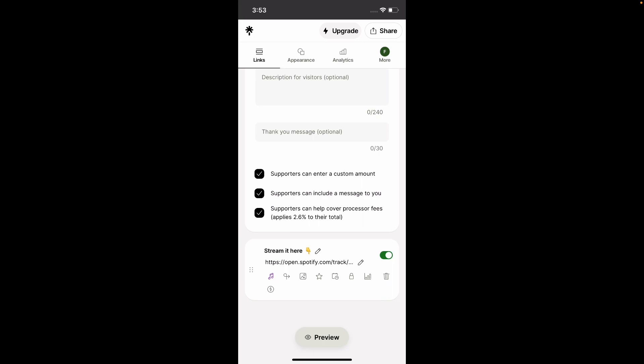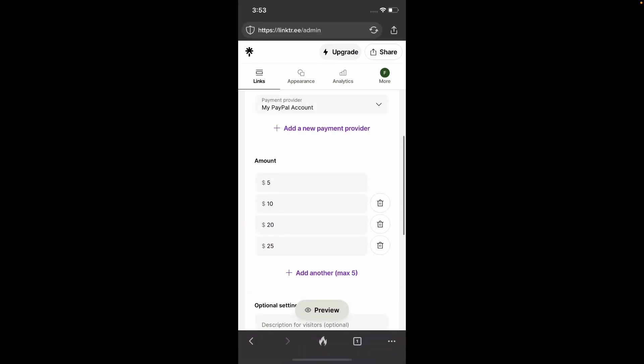But if you select this, they will be charged $5 plus the transaction fee. So whatever that is, they will be paying the transaction fee basically. So you can select that if you want that to happen.